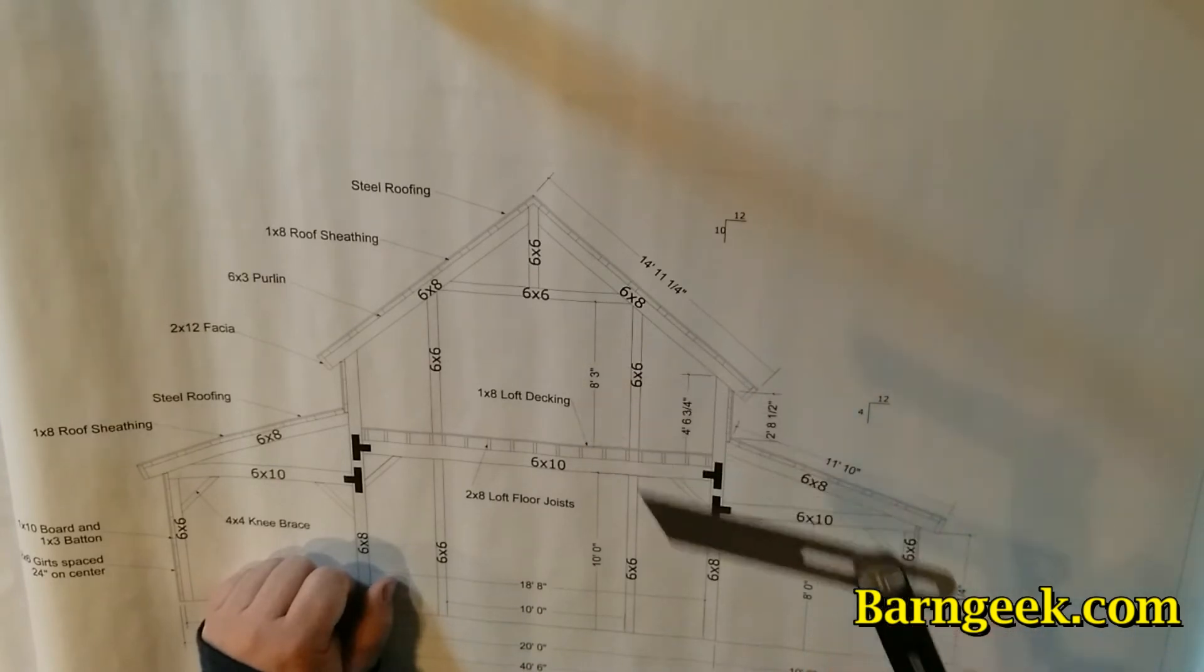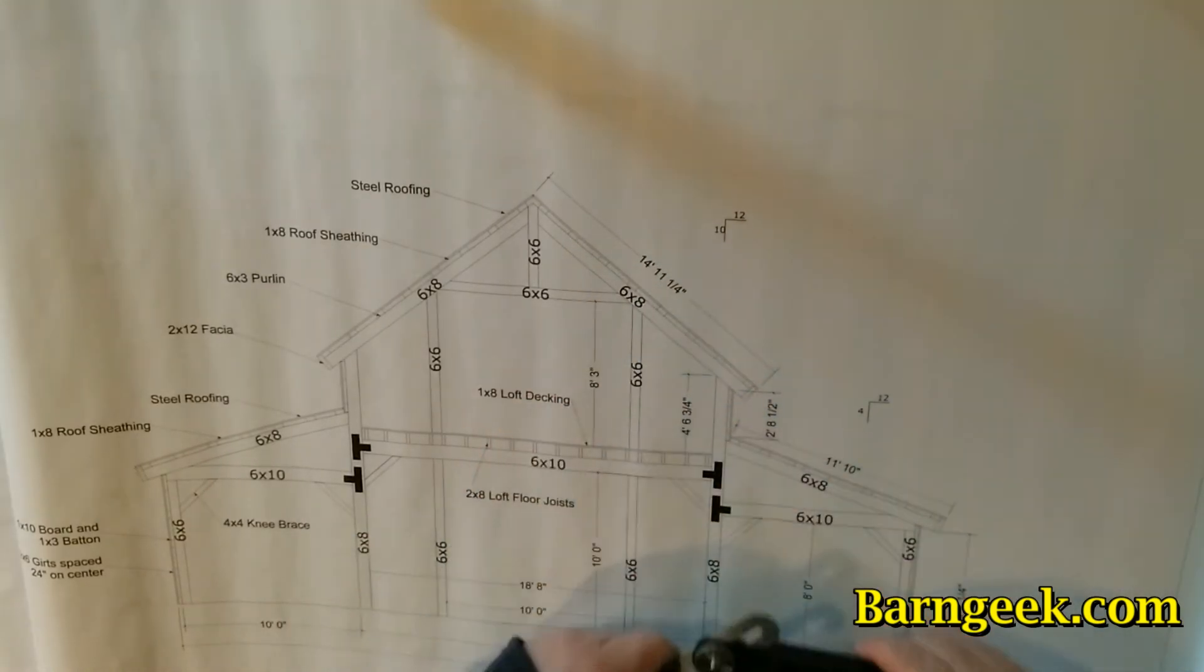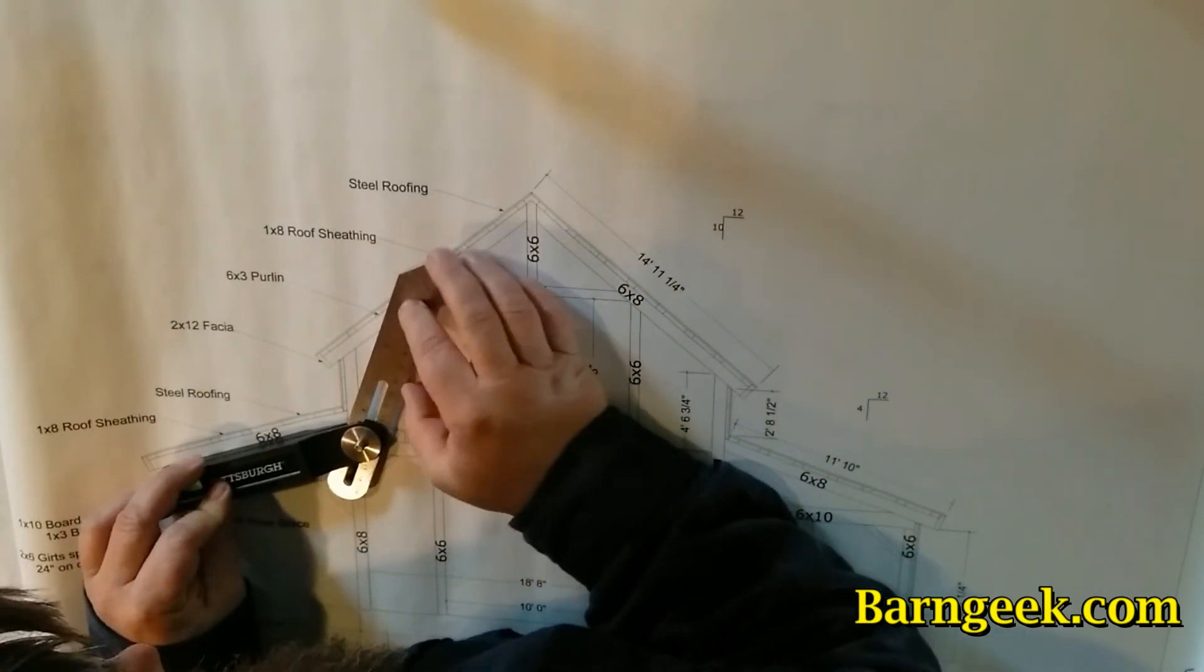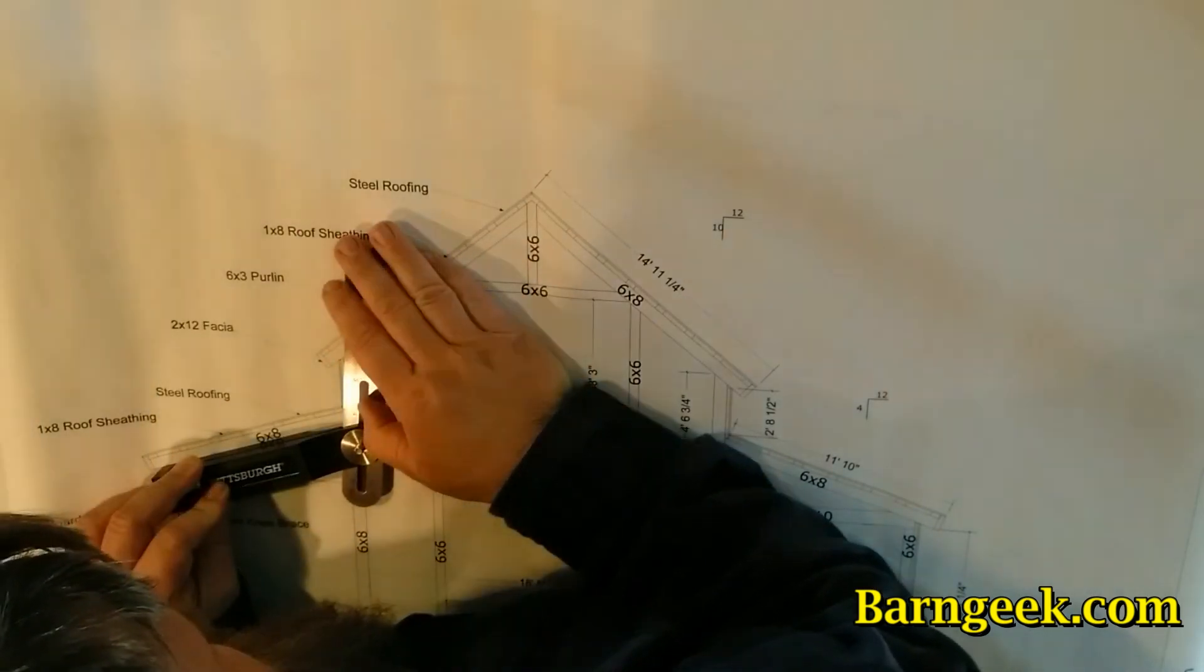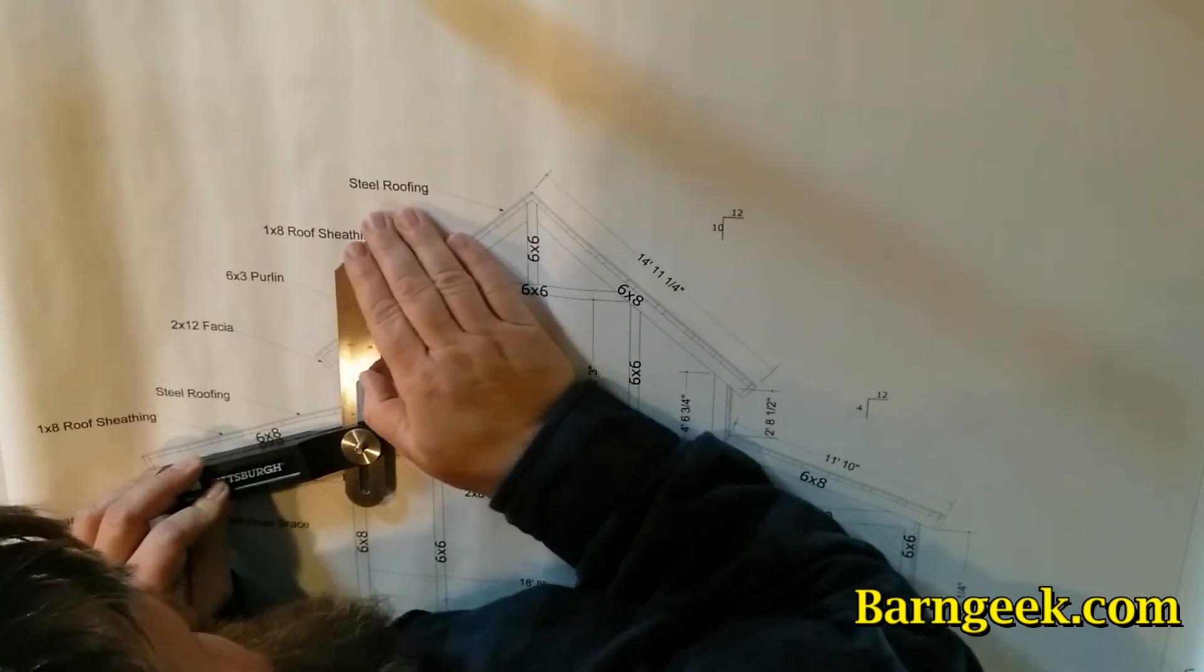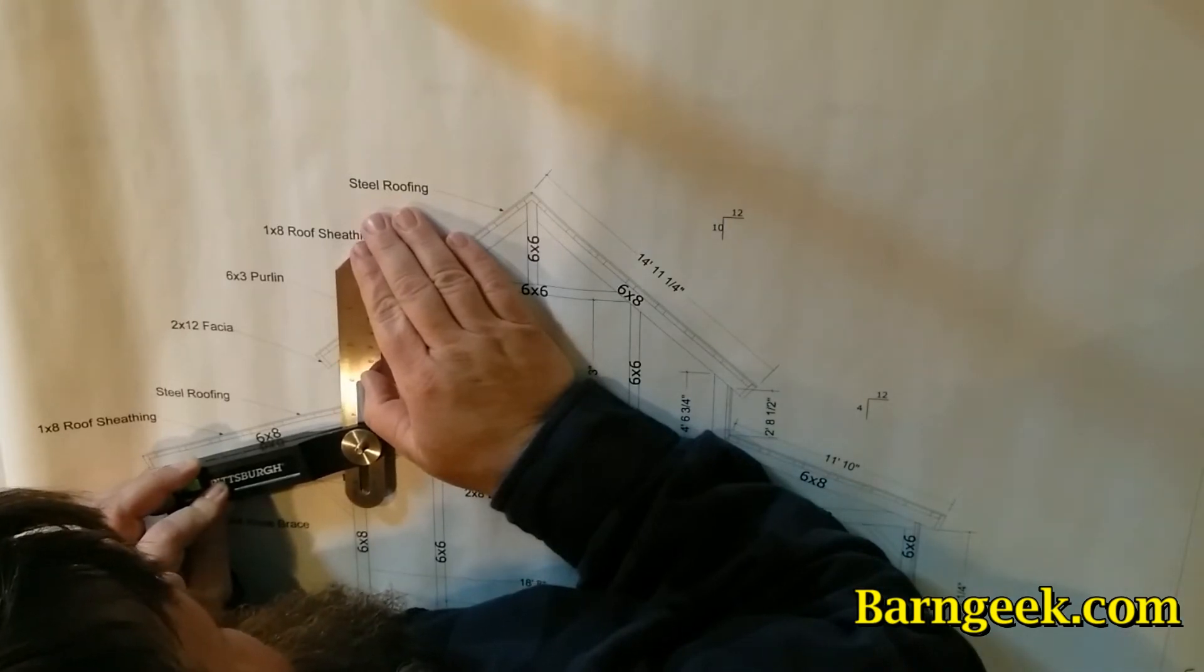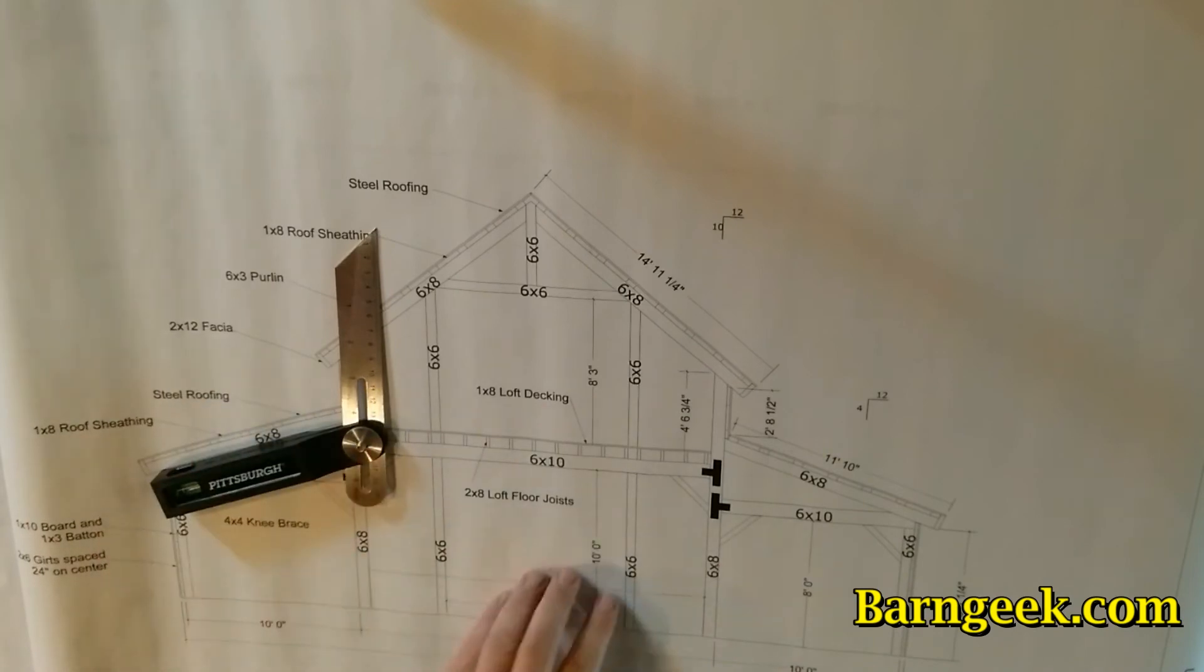Say you wanted to get this angle here, you do the same thing. You would line up the tool handle, line up the corner, hold it down, and then move the tool to the proper angle.